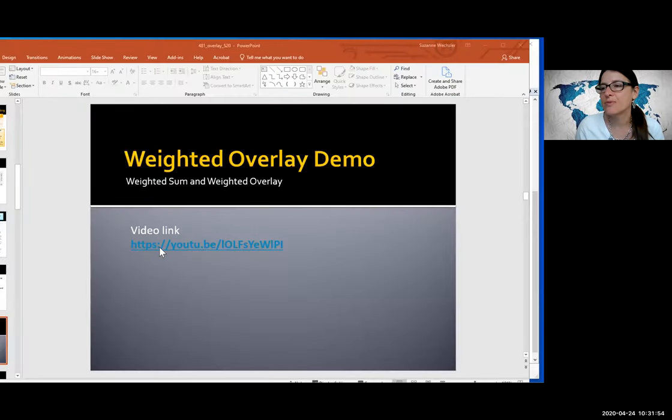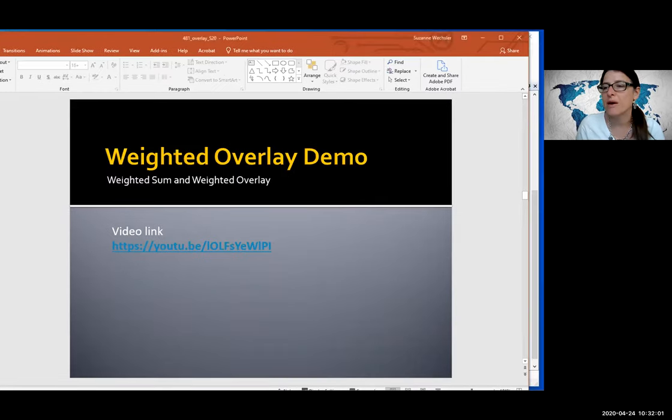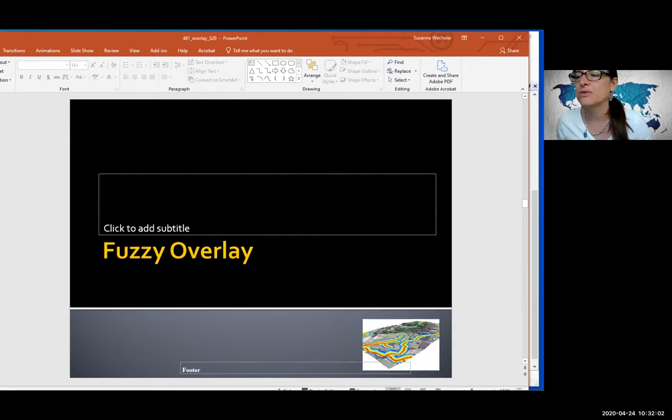So we're back. I made a YouTube video also of those first steps. You can link to it there and I will post the Zoom that we just did for that part of the lab. And now I'm going to jump into fuzzy overlay.